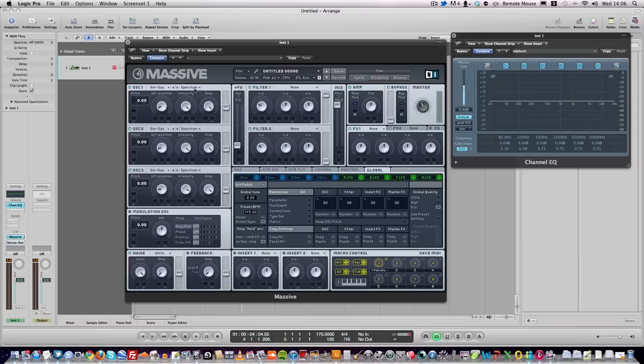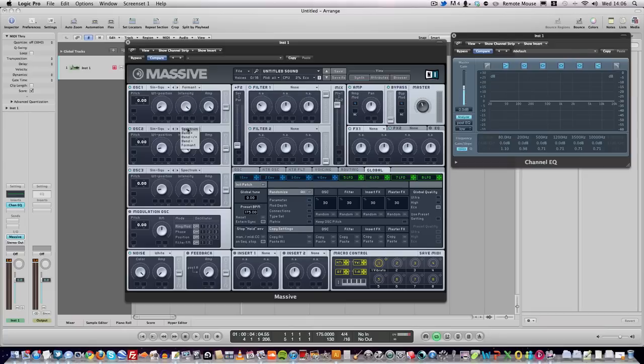You need to take it off spectrum and set it to formant on oscillator one. Oscillator two, set it to formant, but oscillator three, leave on spectrum.